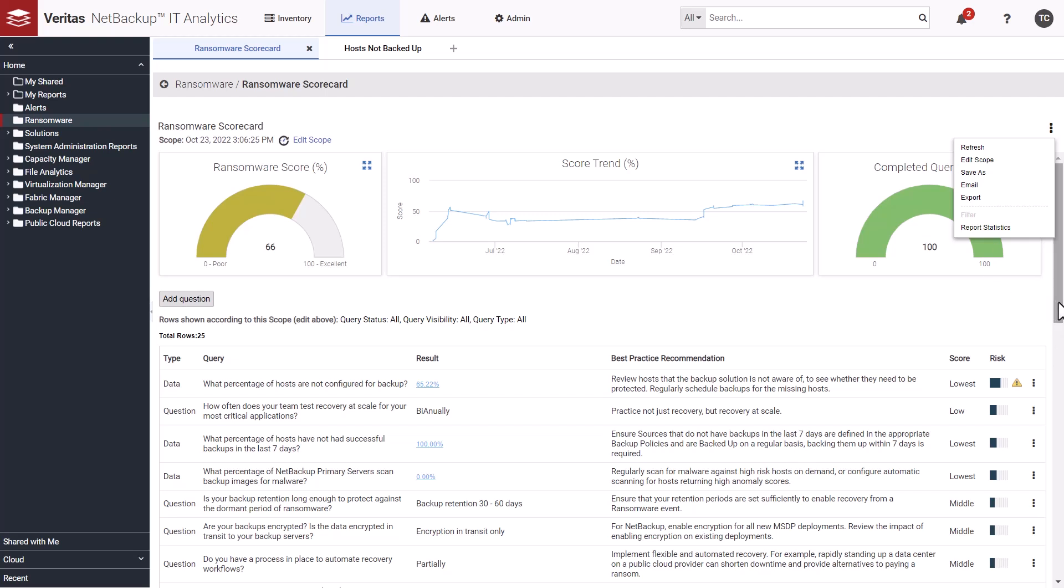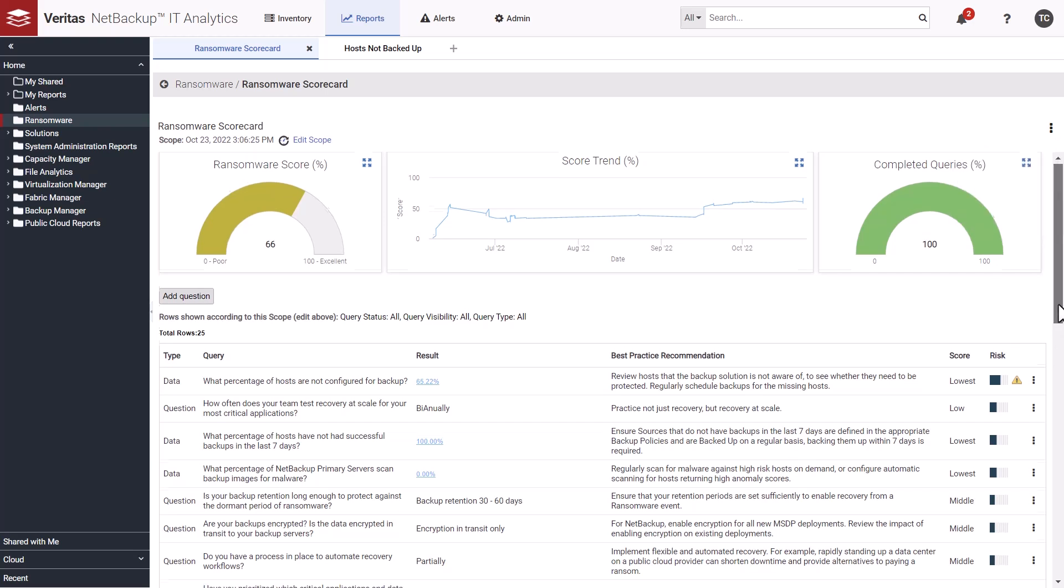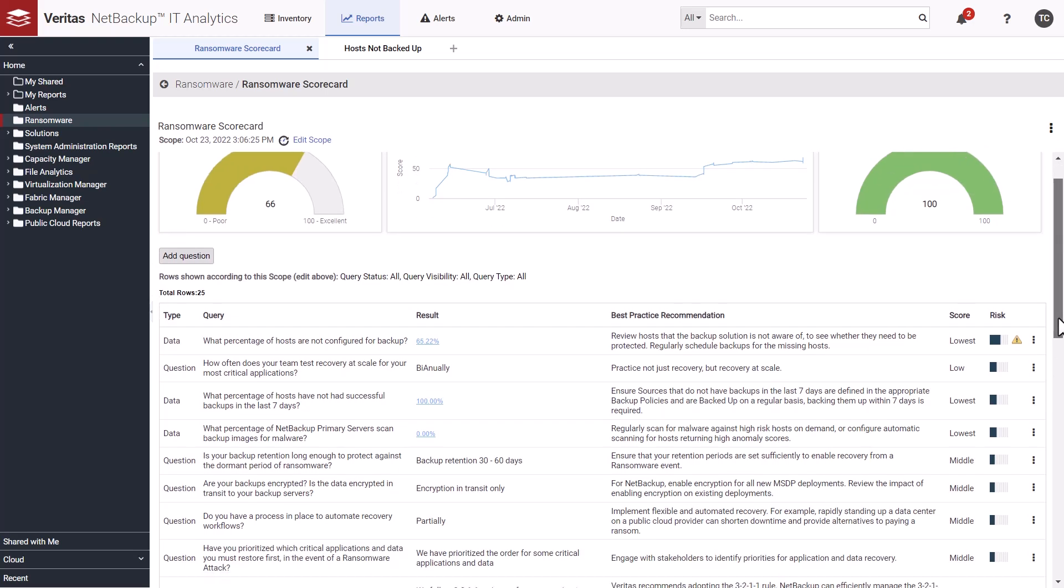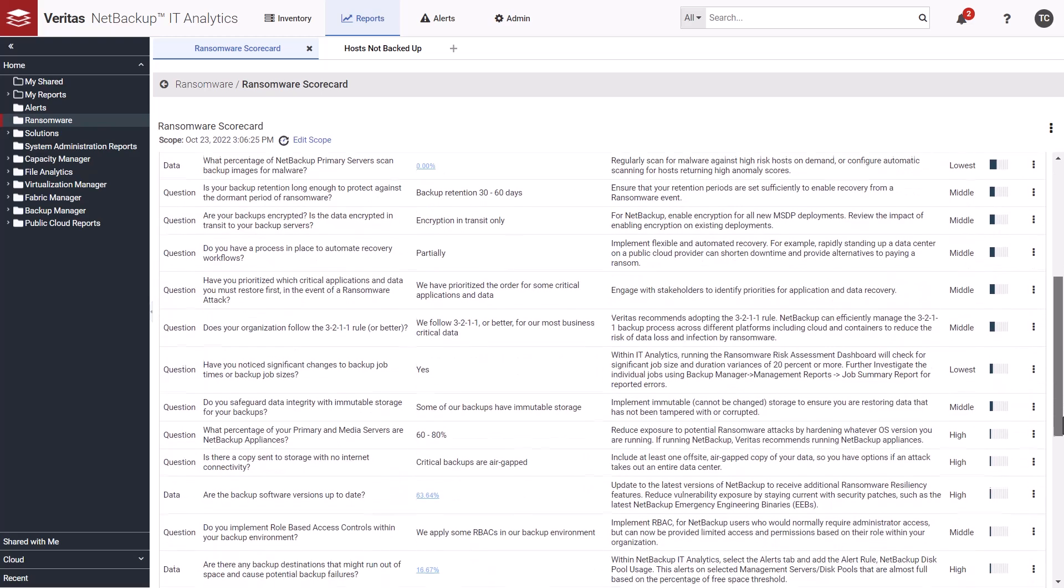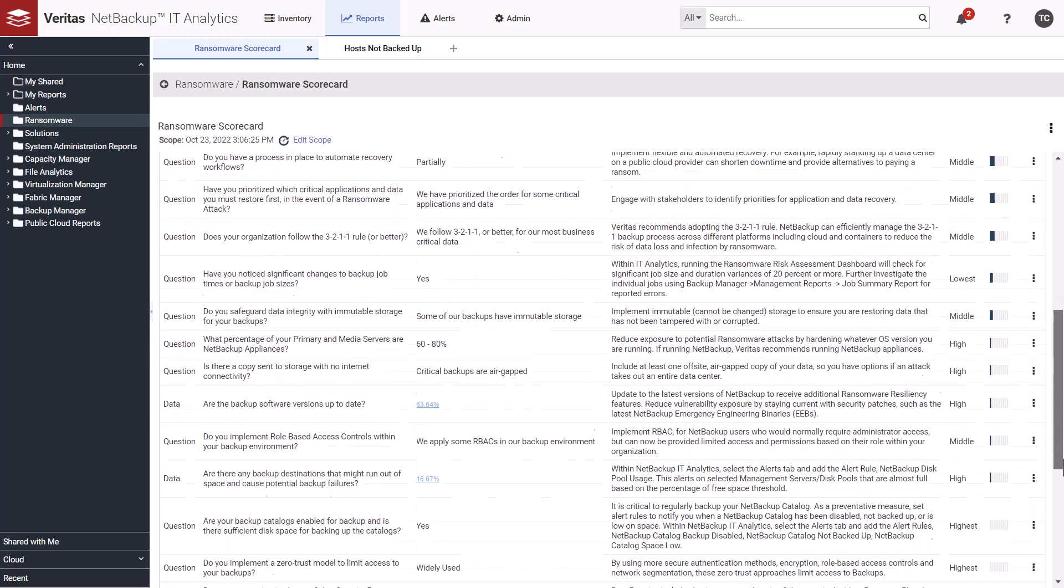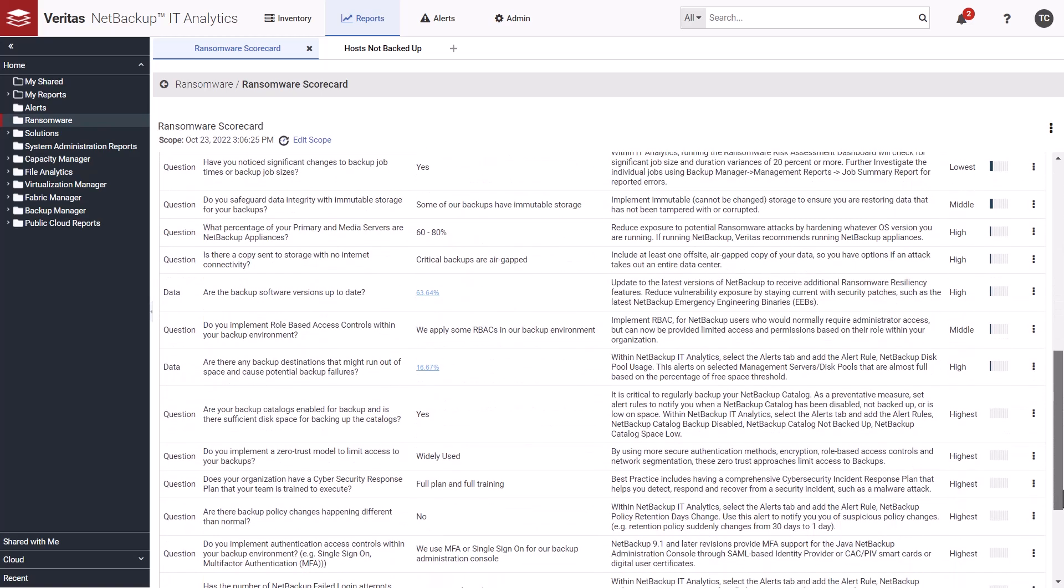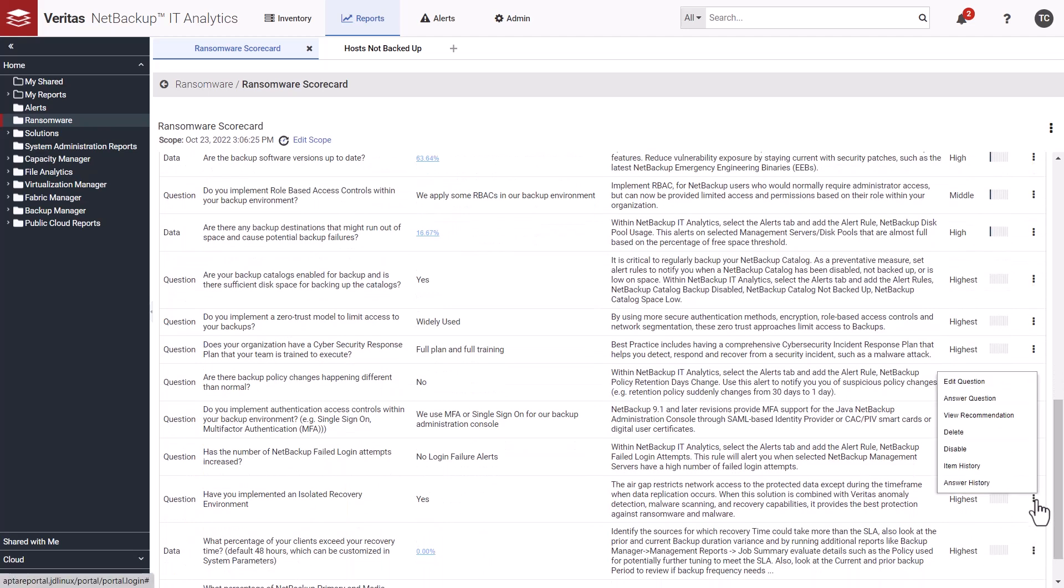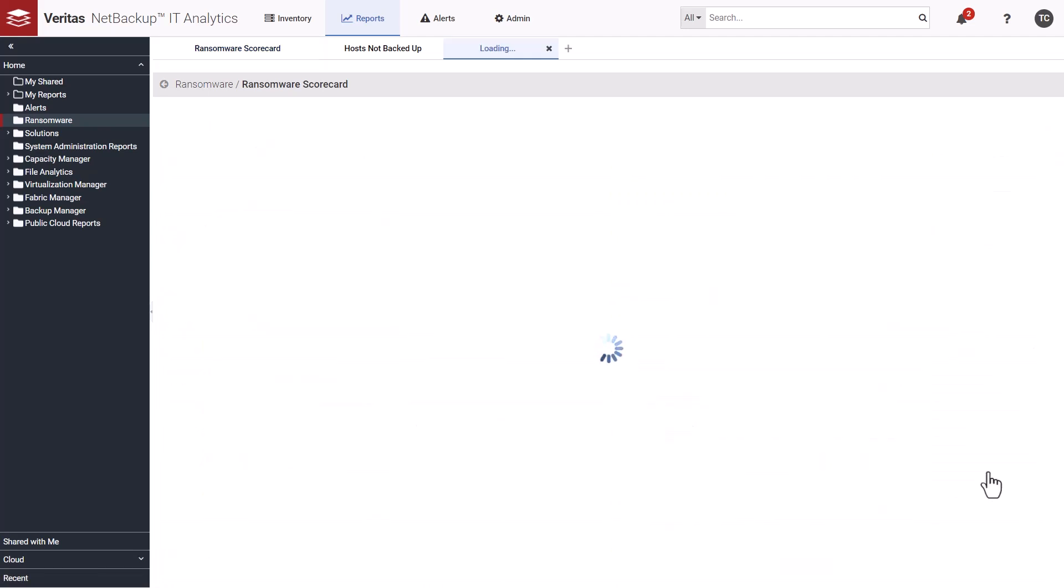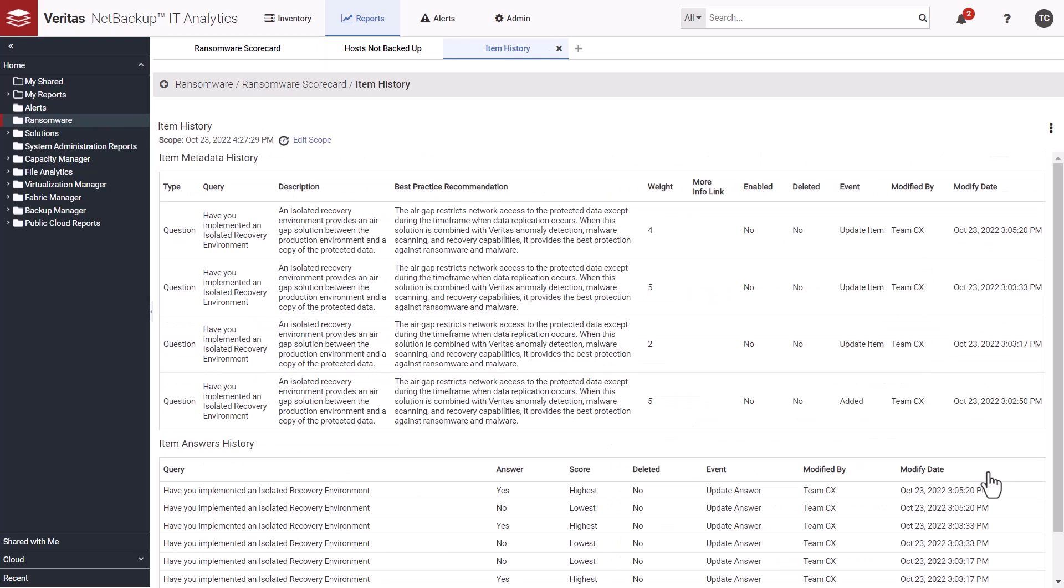The scorecard also tracks both item and answer history. So you can go in and look at the scorecard and see changes that have occurred to an item. For example, has a description or weight of a question changed? In this case, how this question is weighted has changed a couple of times.